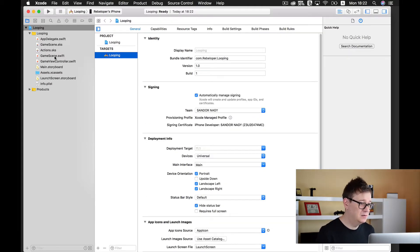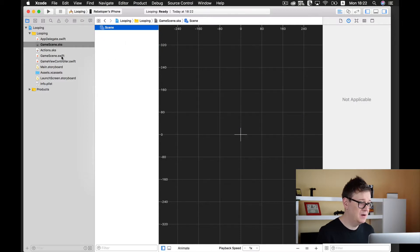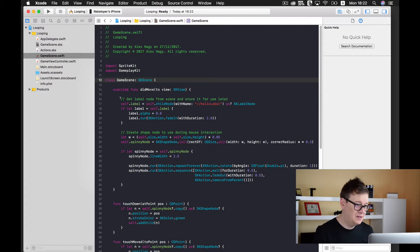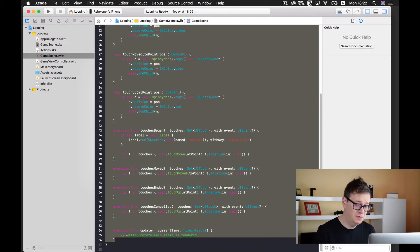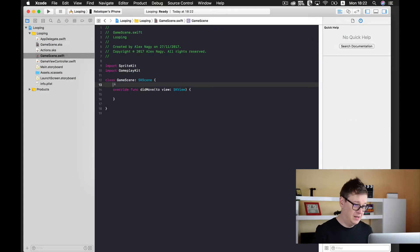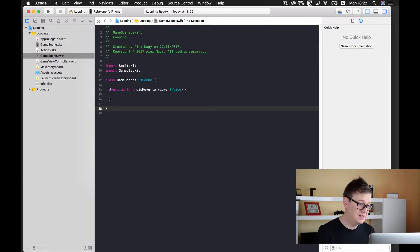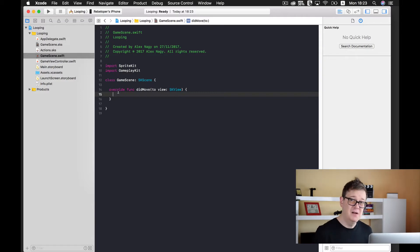Now let's go to game scene. First let's go to the SKS file, right click on it, delete the hello label, and go to GameScene.sks and delete everything except our didMoveToView function. I'll cut the contents of didMoveToView and paste them back in so the indentations remain correct. If you want to learn more about setting up your indentations, go ahead and take a look at my other video which details indentation in Xcode and how you can customize it to your needs.